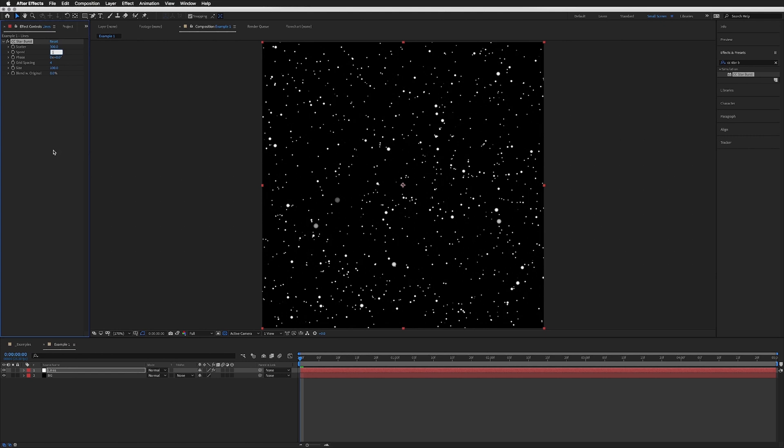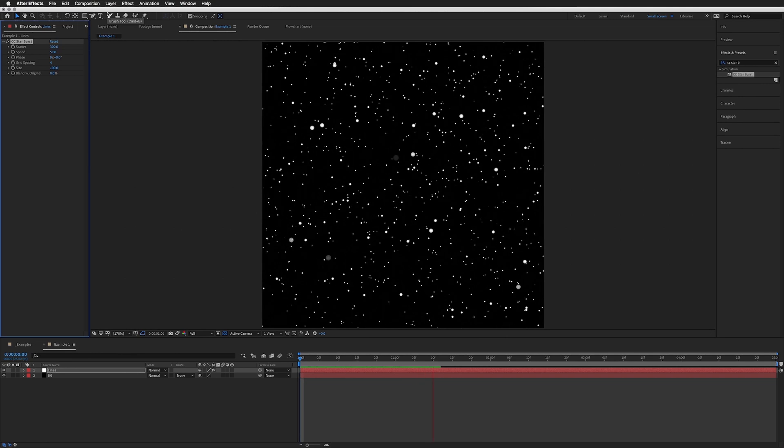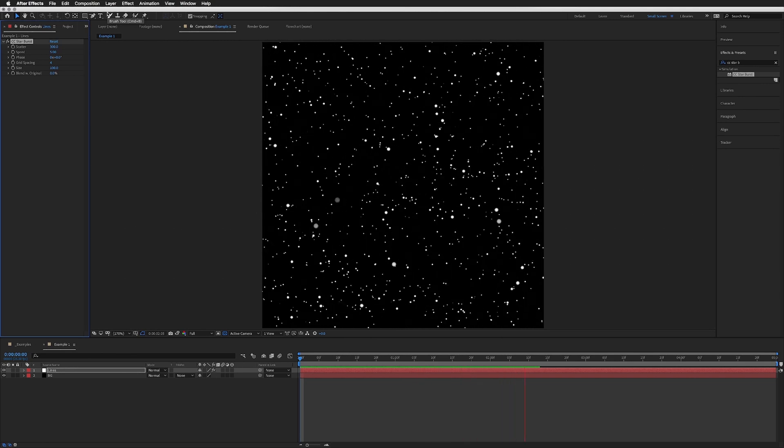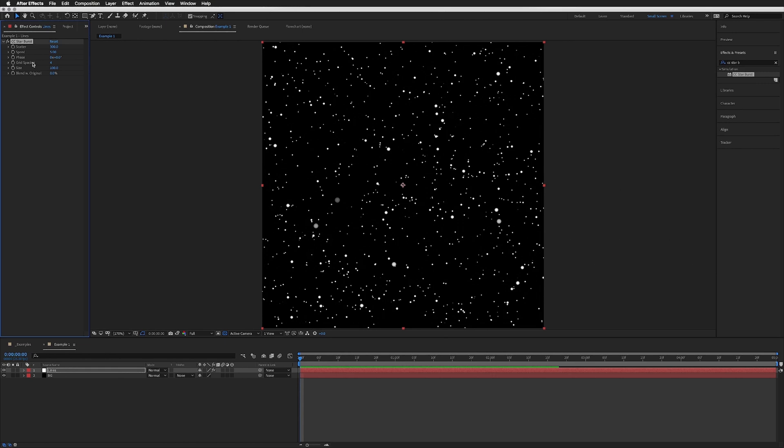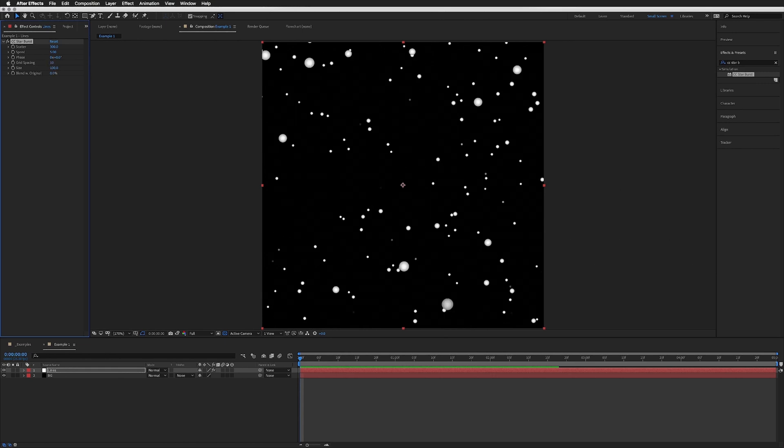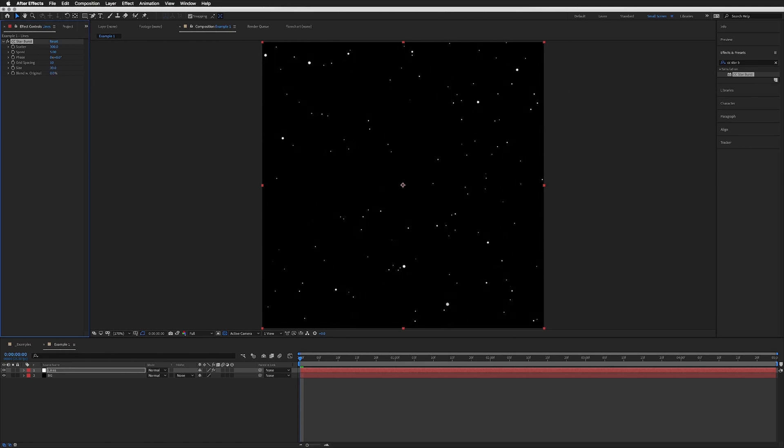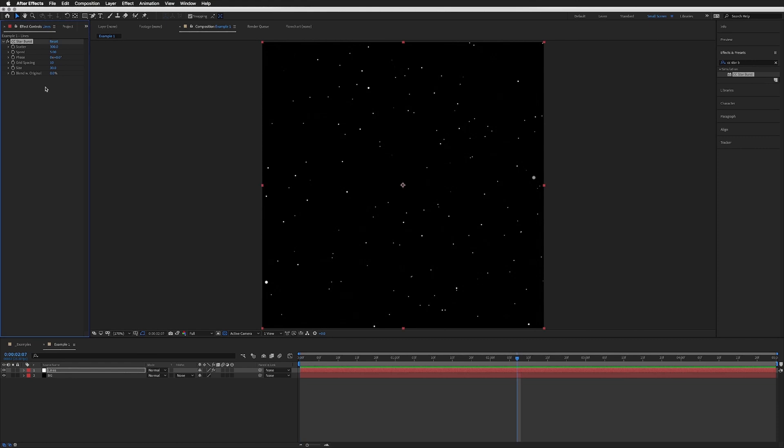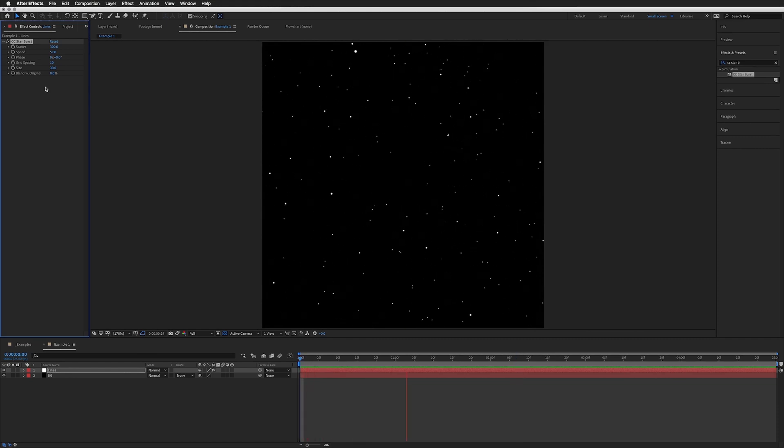Speed, I want this to be quite a bit more, so let's go with 5. It's quite quick but I think that's fine, we can always come and adjust that later. Grid Spacing, let's up this to around 10, and Size, let's bring down to 30 so they're quite small.